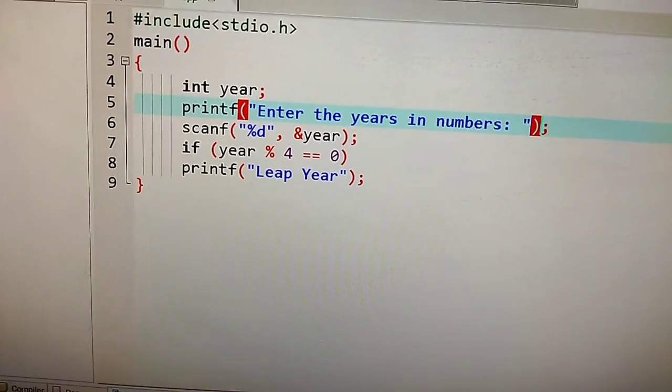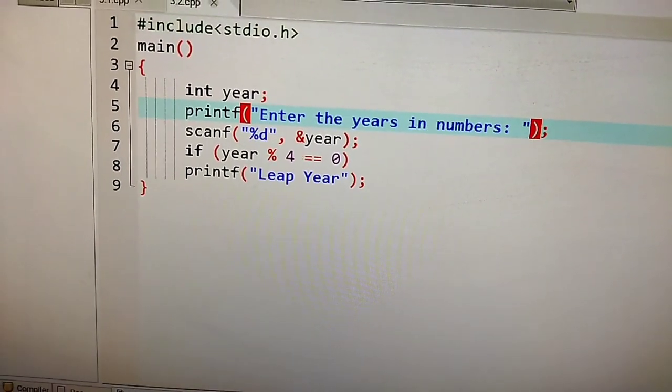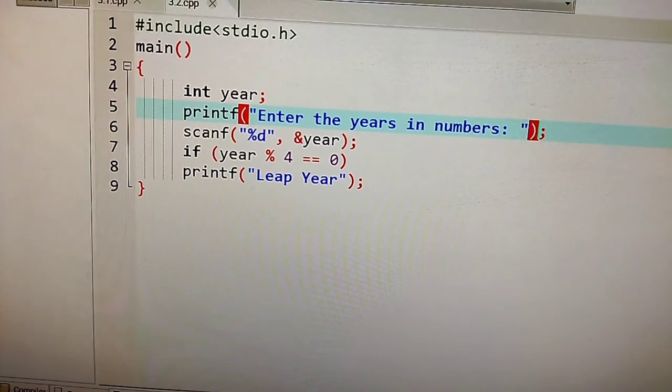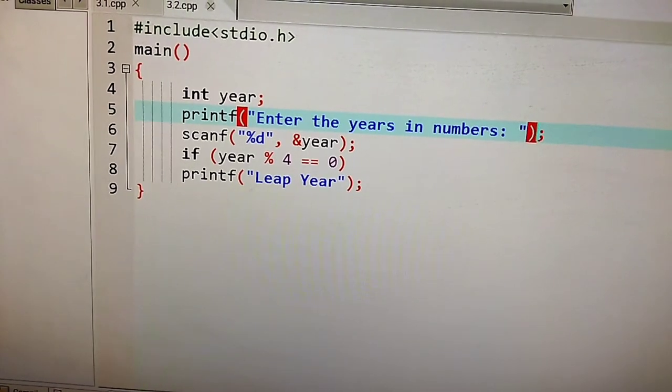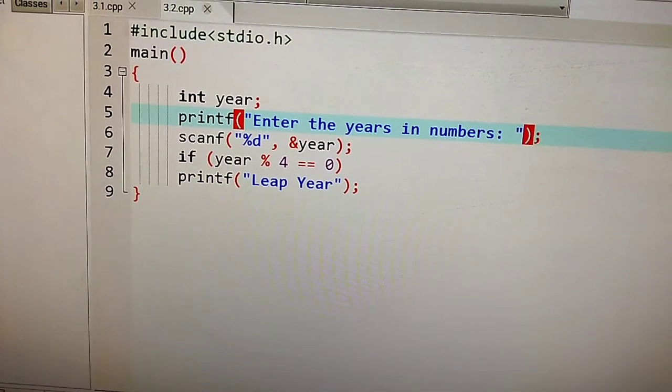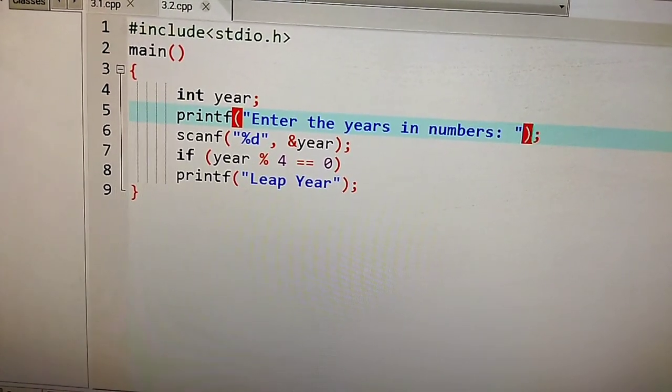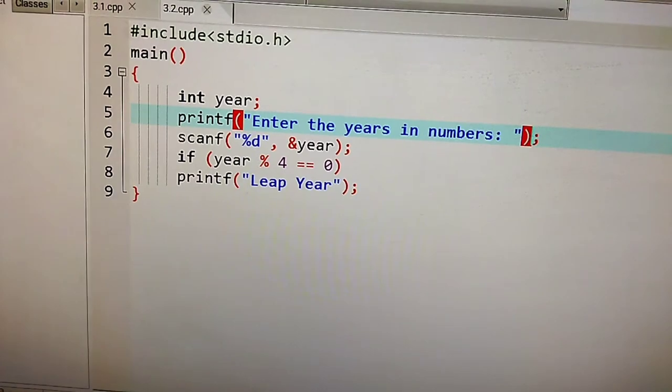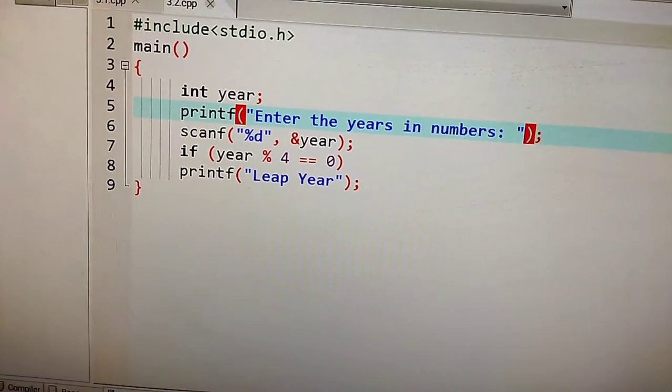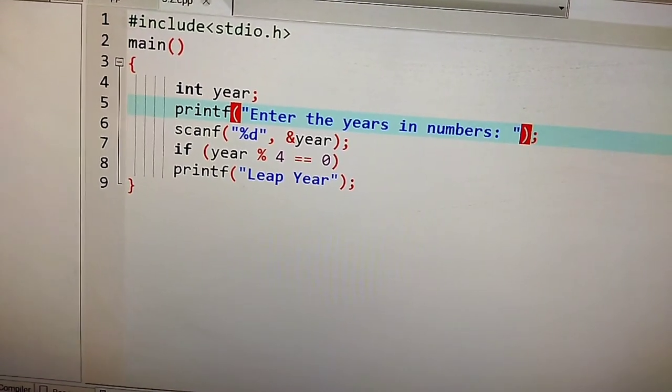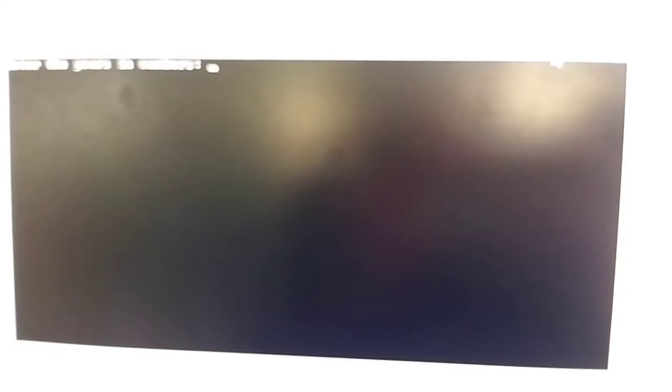Here I am going to execute it. Press F11 on the keyboard and the console screen will appear. First it will ask for input: enter the years in numbers. You have to enter the year here.